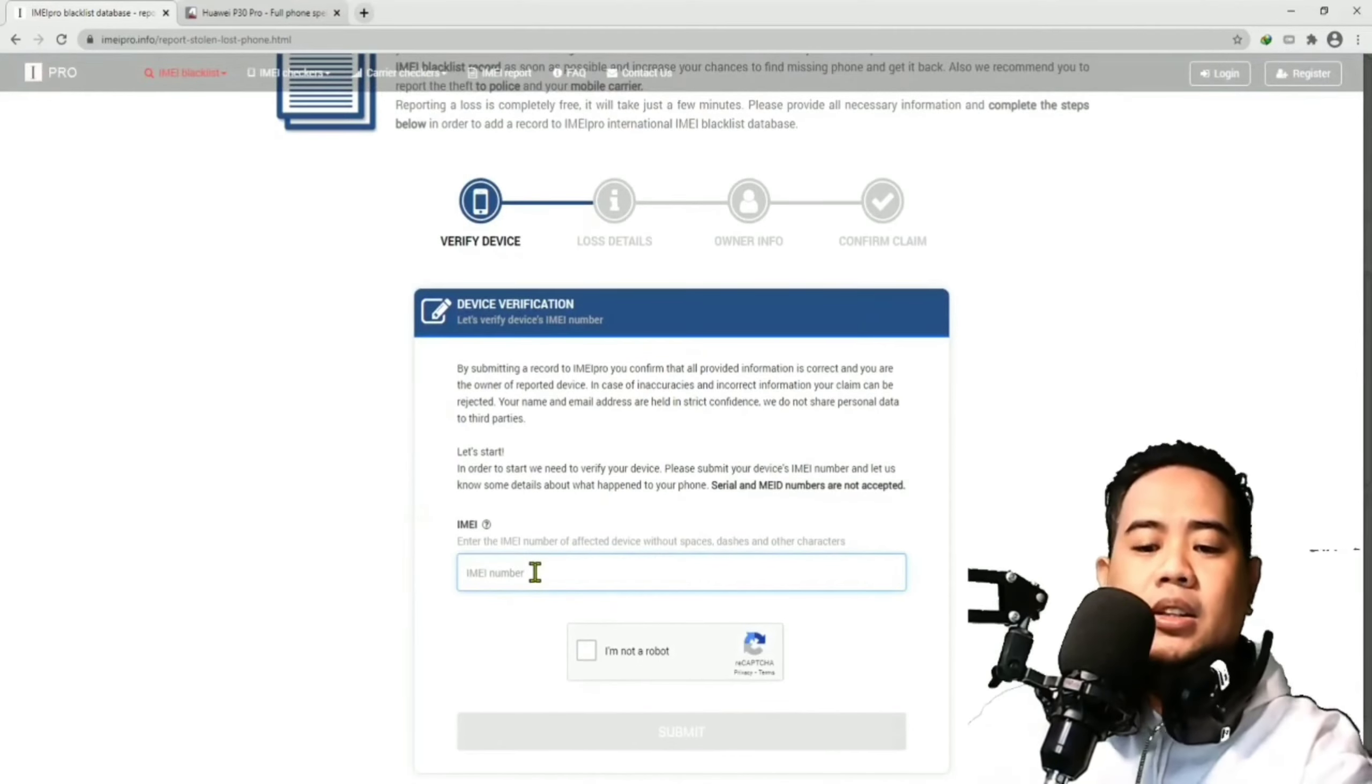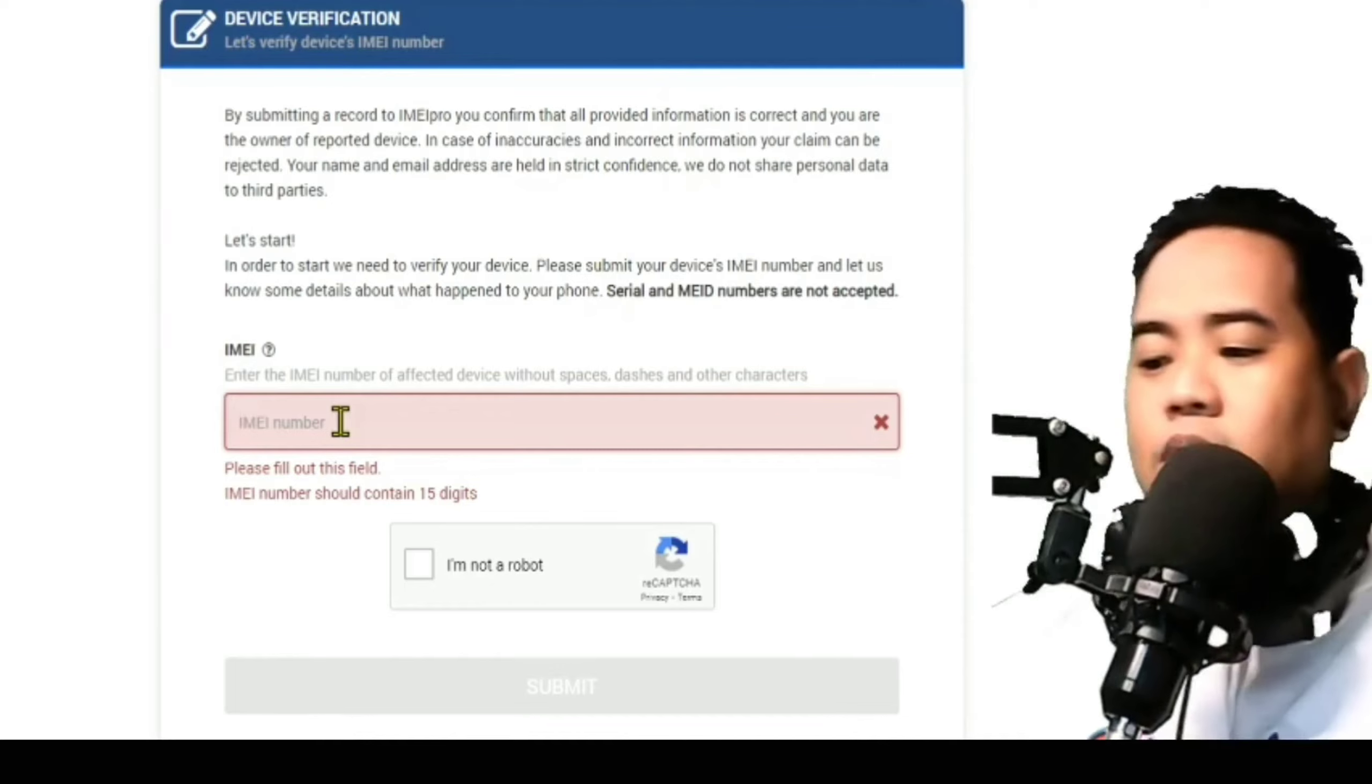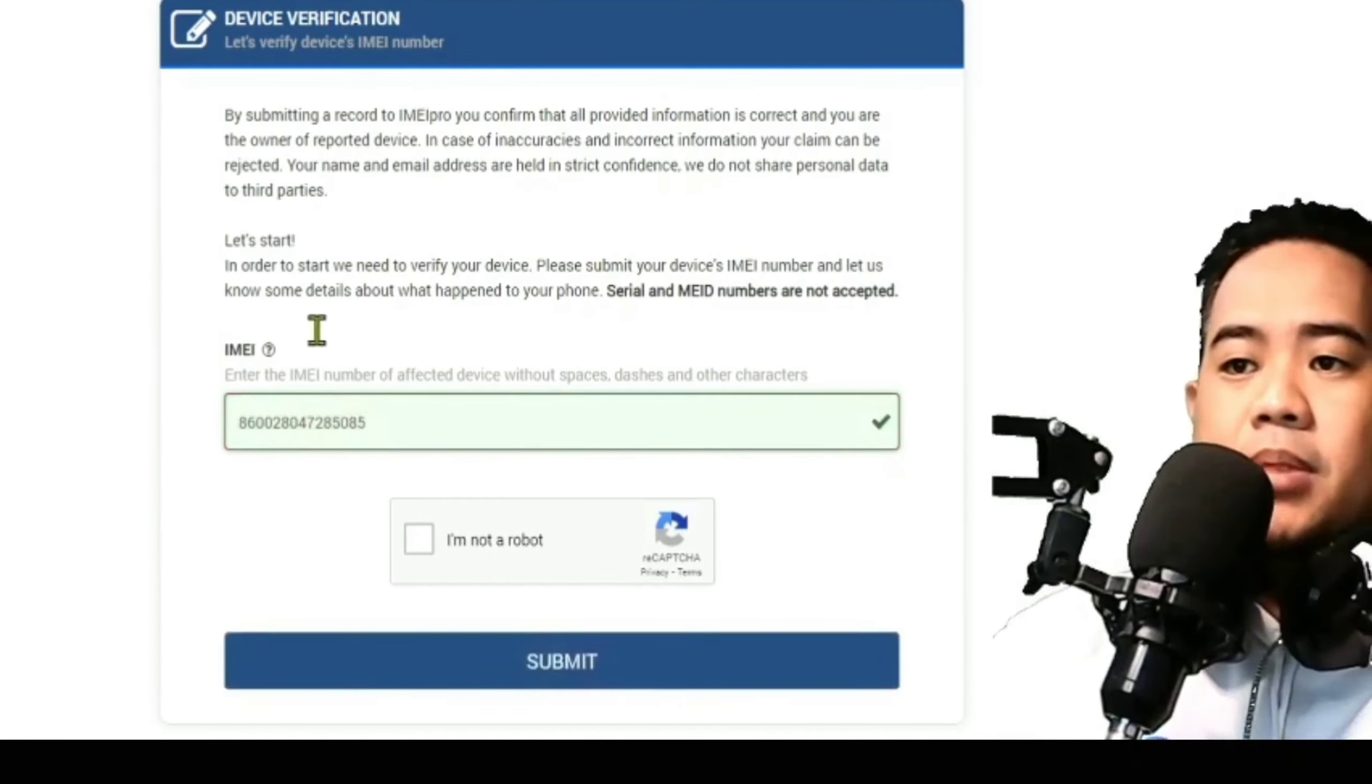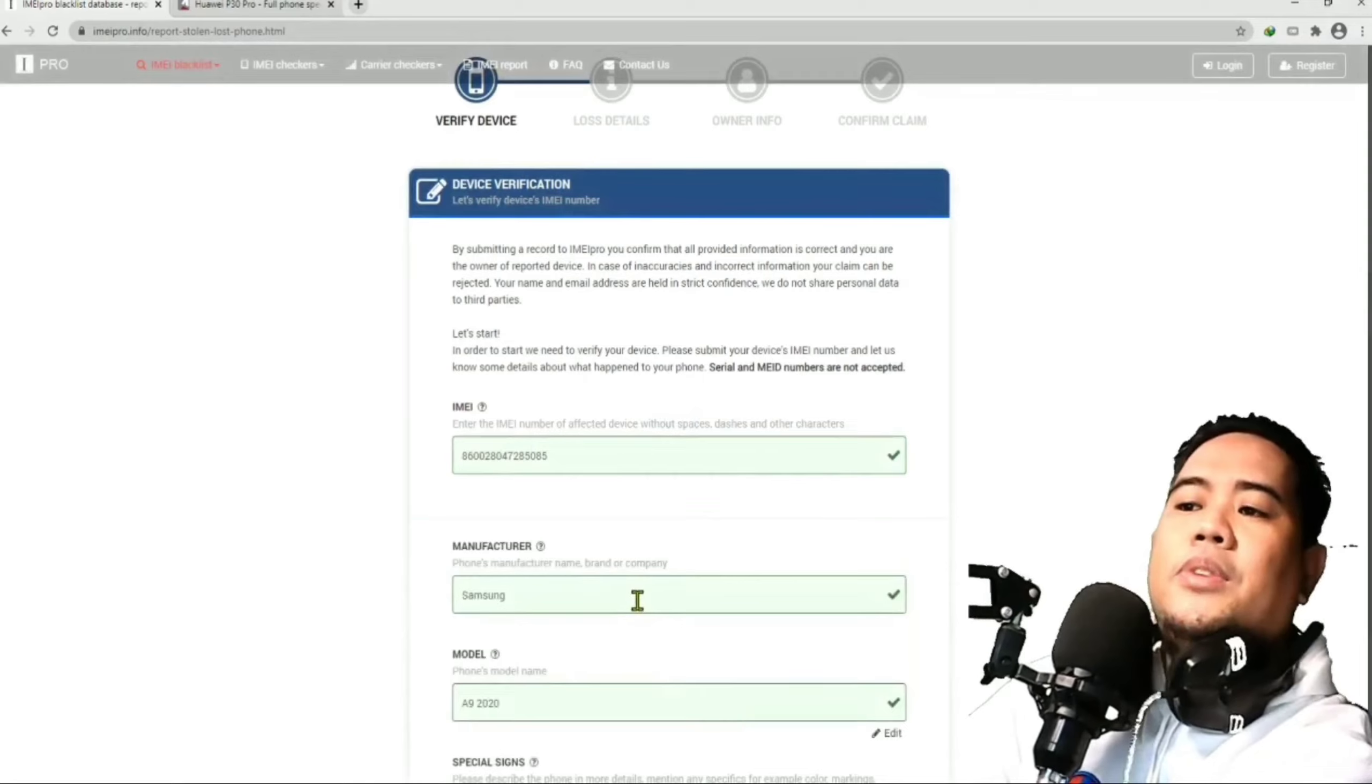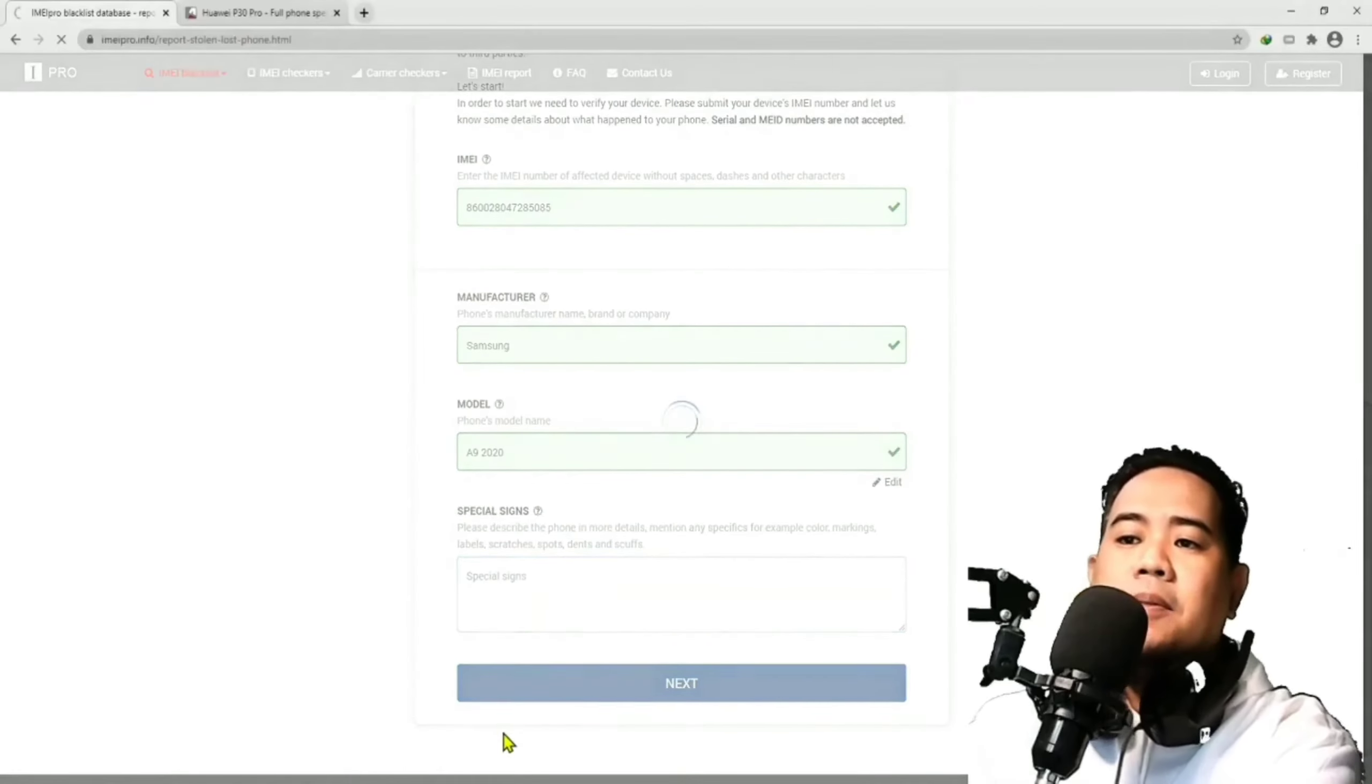And sabi dito, i-paste daw natin uli yung IMEI number. That's 8600 2-8-0-4-7-2-8-5-0-8-5. And then, click I'm not a robot. Hit submit. Dito, tatanungin ka, guys, ng mga information. Hindi mo na kailangan baguhin yan. Lagay mo lang dito, special sign. Wala naman akong, wala namang special signs yung phone. So, hit lang next.